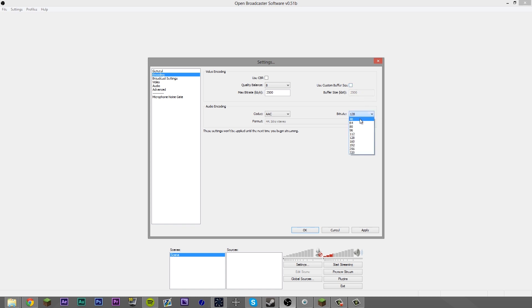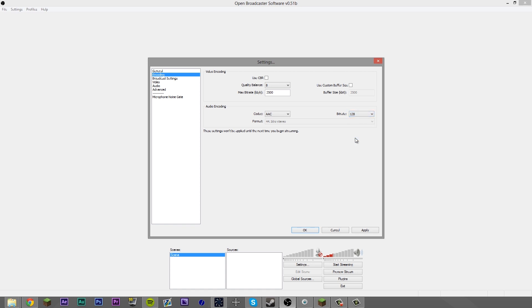For your audio encoding, the higher it is, the better quality audio, but obviously the more resource-dependent it's going to be. I recommend hitting it at 128. You're never really going to notice too much difference between that unless you've got a super pro headset. That's what I use and no one's ever complained about it.